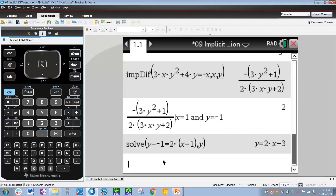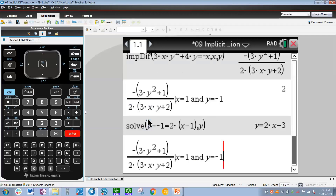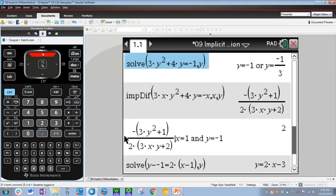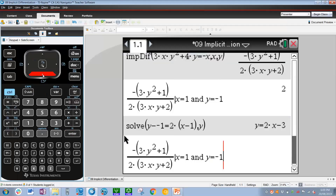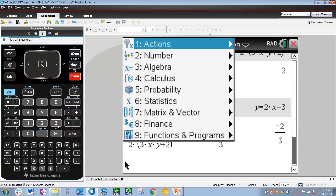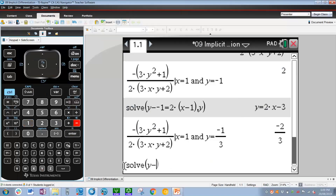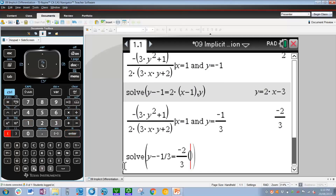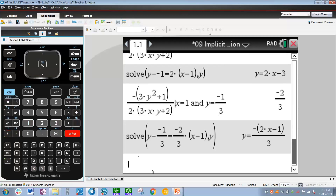Moving back to the other coordinate, press up through the history to return to the given command line. The other y value was y equals negative 1 third, so we put divide by 3 after y equals negative 1. Press Enter and we get a gradient of negative 2 thirds. Repeating what we did last time — Menu 3, 1 to solve — y minus negative 1 third equals the gradient (negative 2 thirds) times (x minus 1). Close the bracket and solve for y. That is the equation of the second tangent to the relation at the given point.